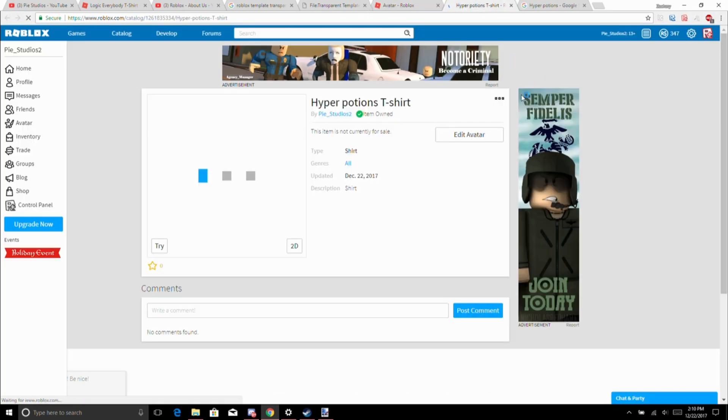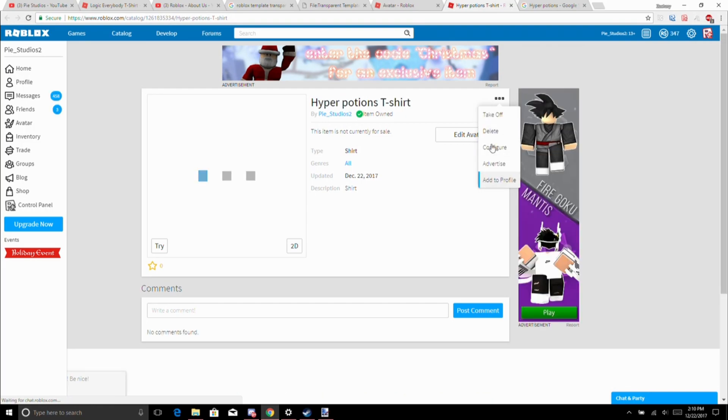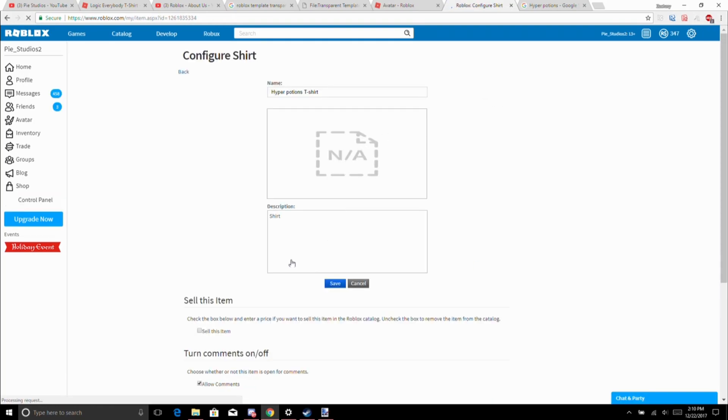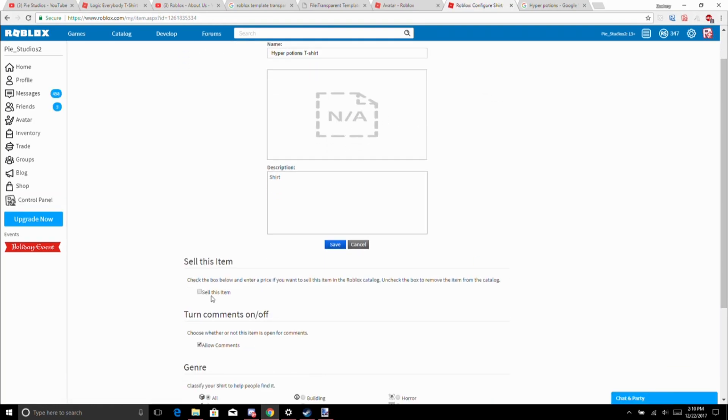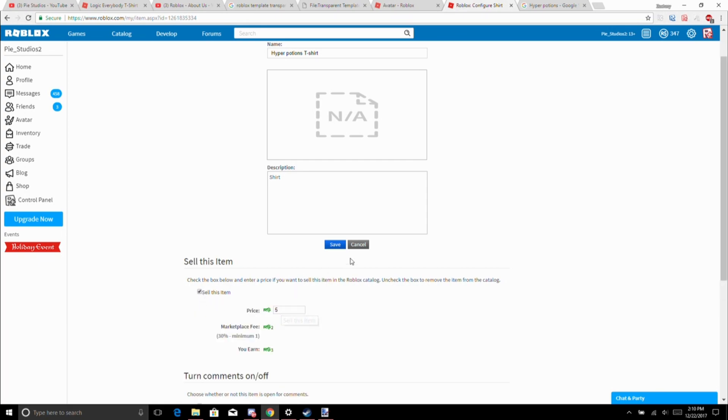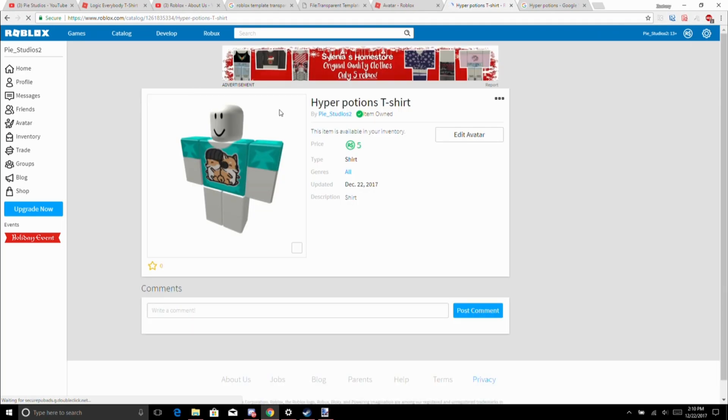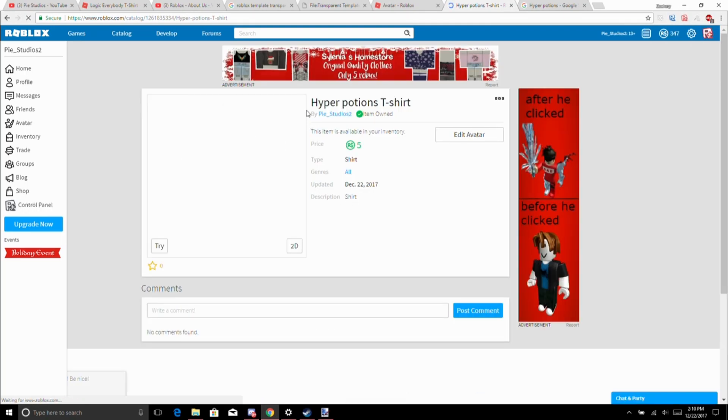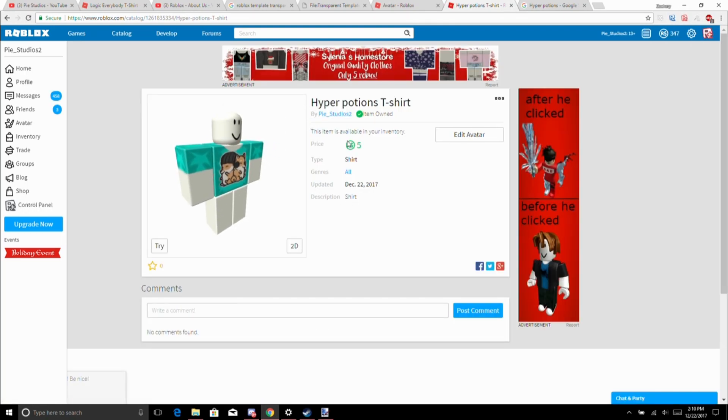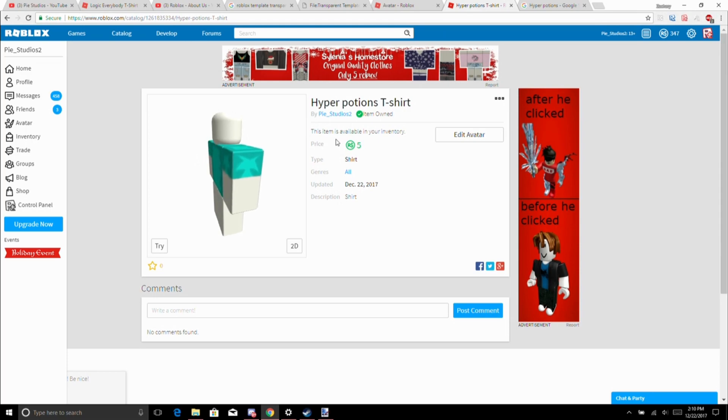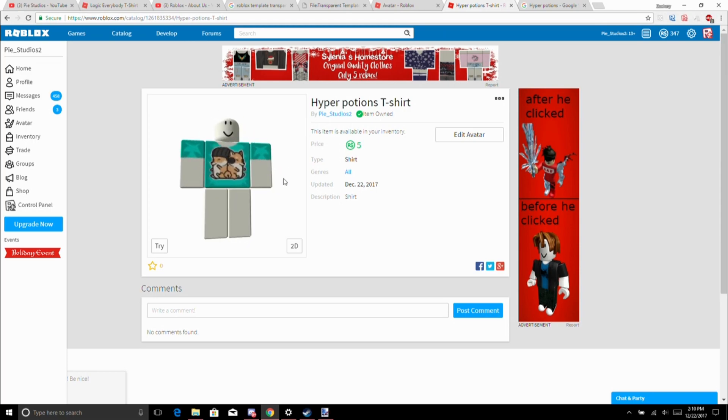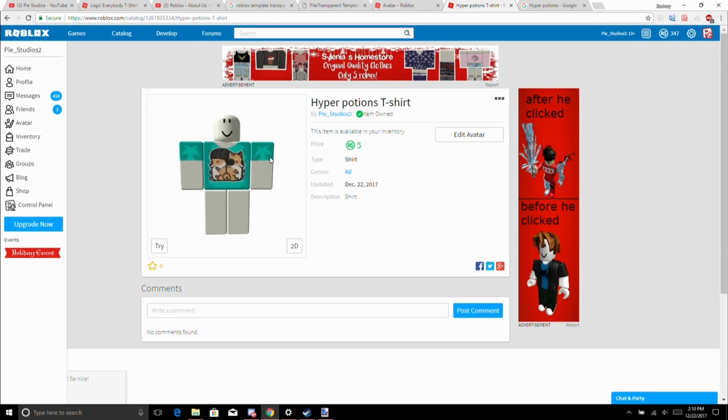If you want this shirt I will sell it for five Robux. There we go, if you want this shirt you can buy it for five Robux, just go to my profile and buy it. I mean I'll put it in the description too, but yeah. Okay, see ya.